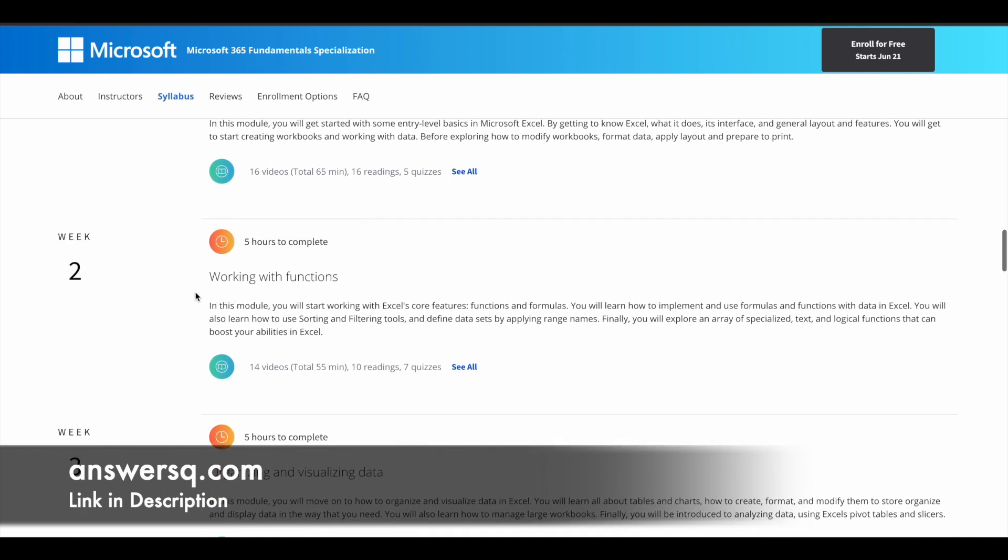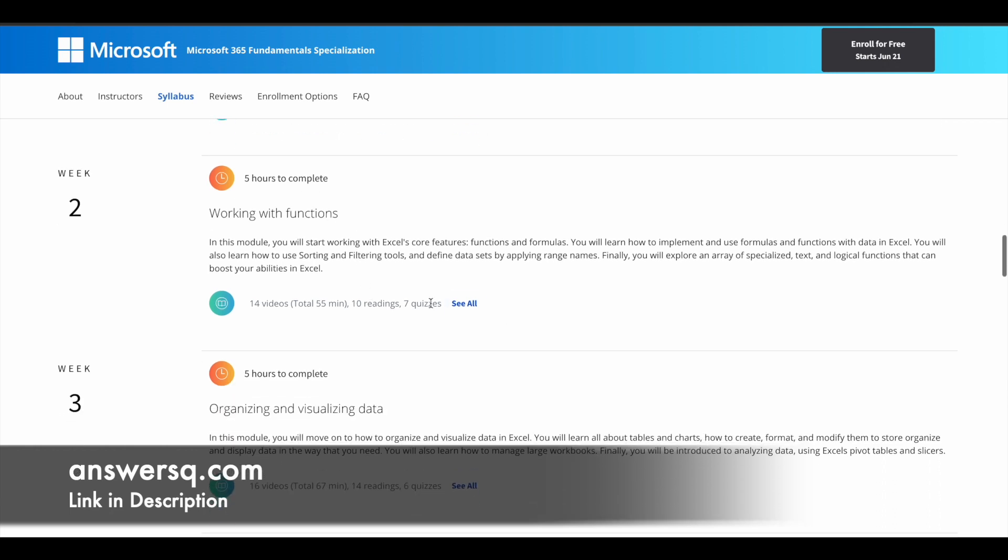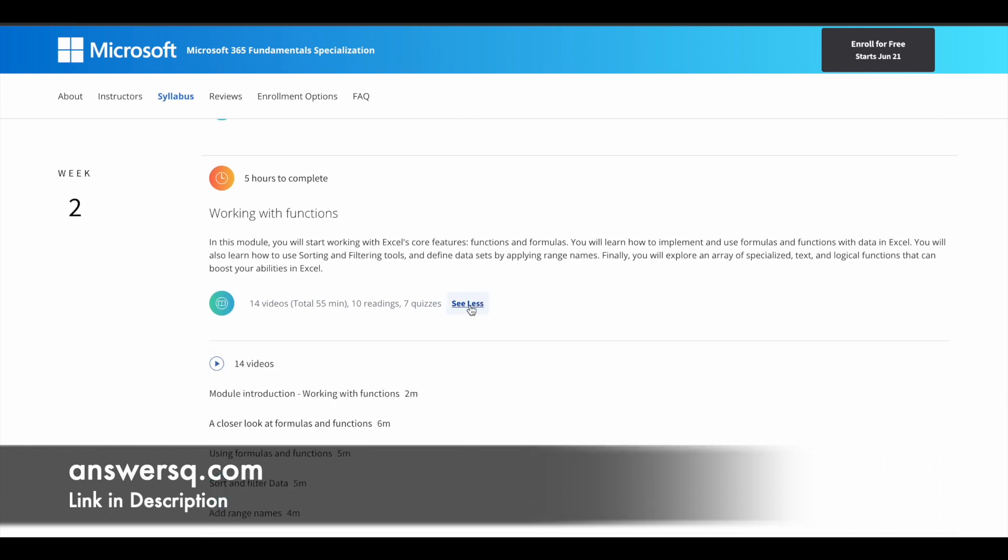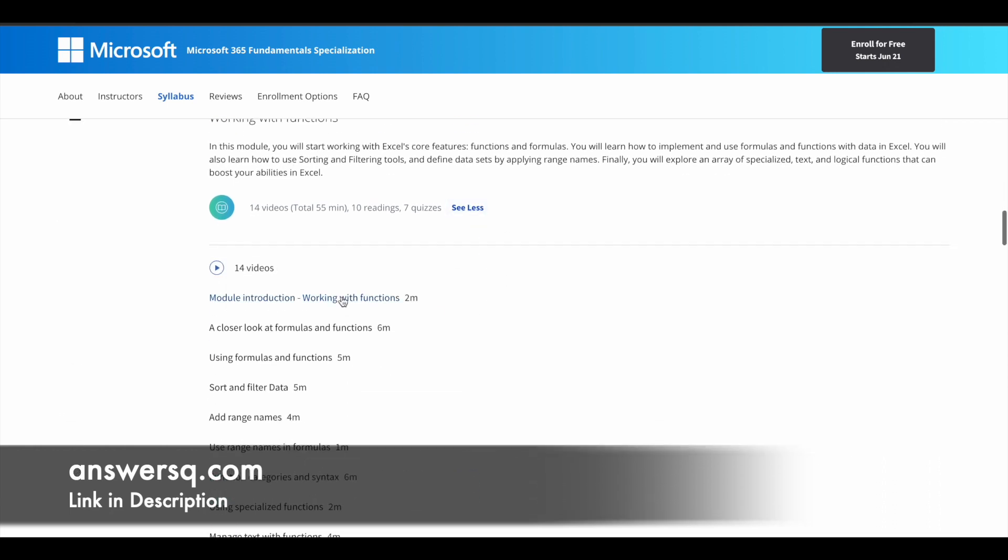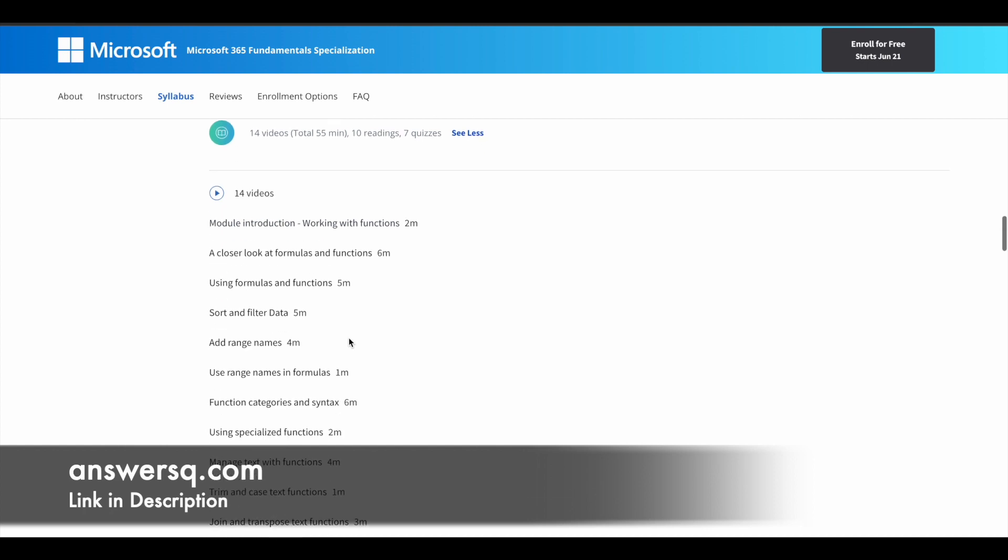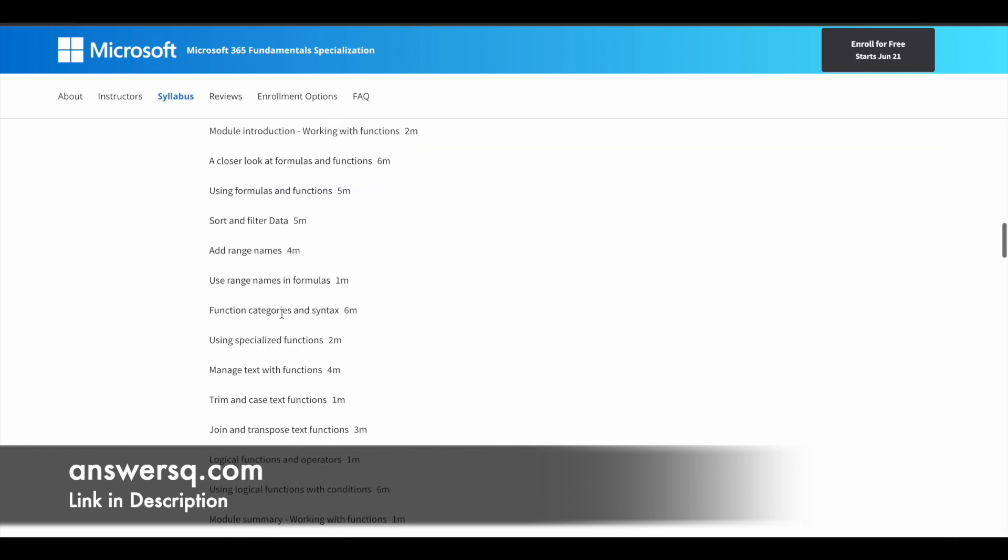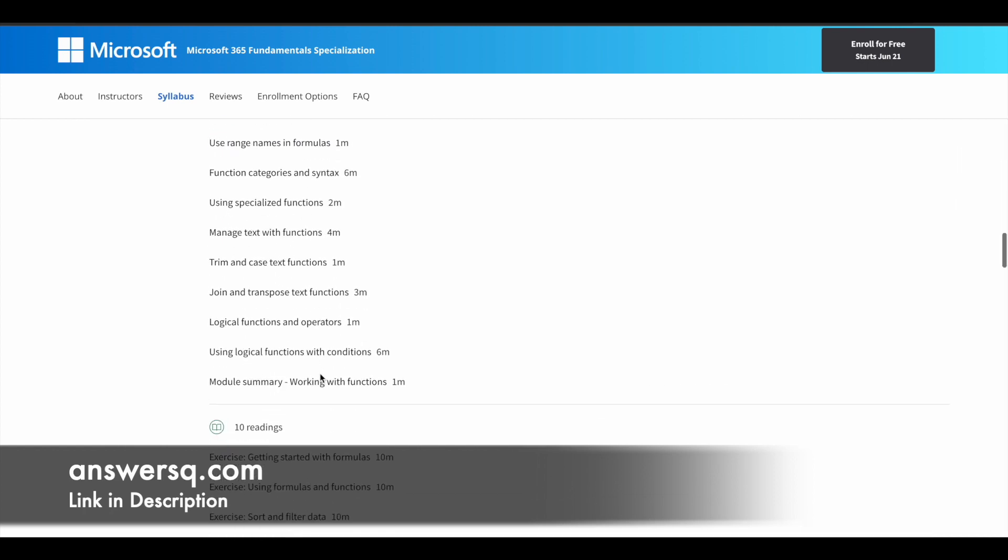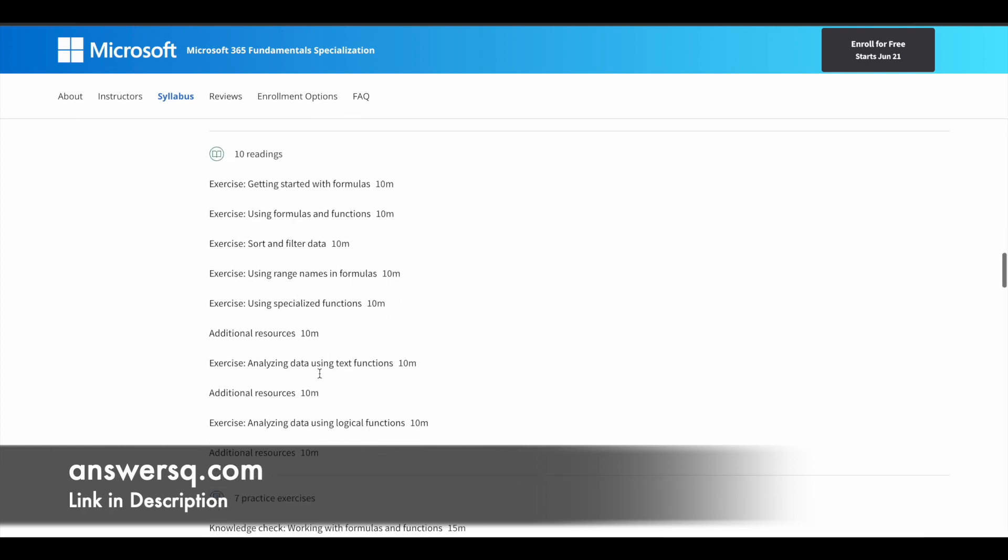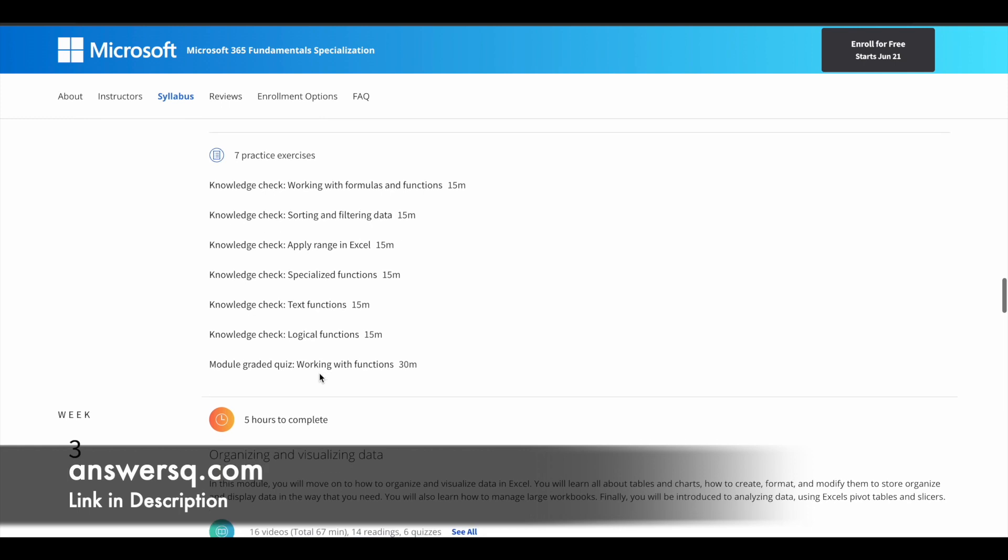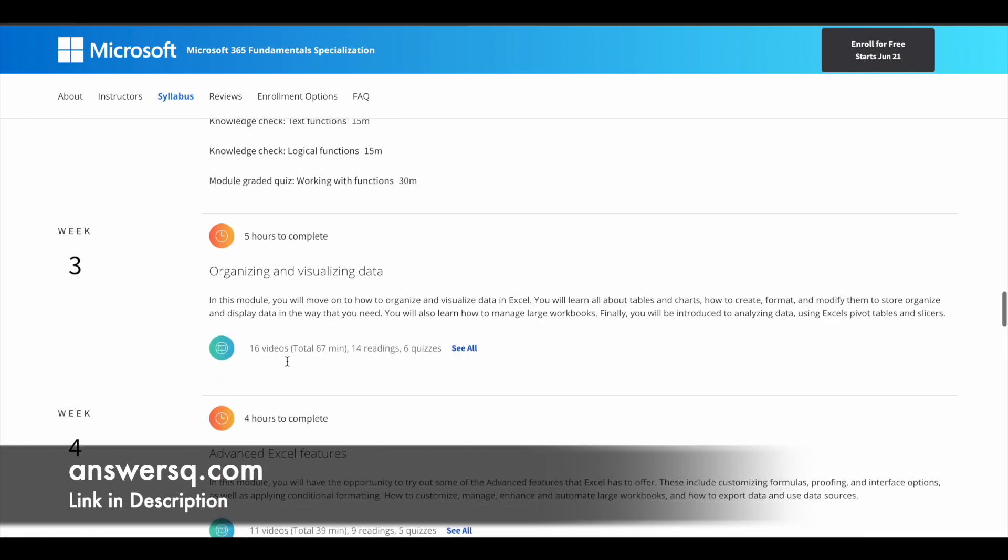The second part is working with functions. Again, you have five hours of learning content. You can simply click on see all and see what different topics are going to be covered in this particular session. The third big topic will be organizing and analyzing data.